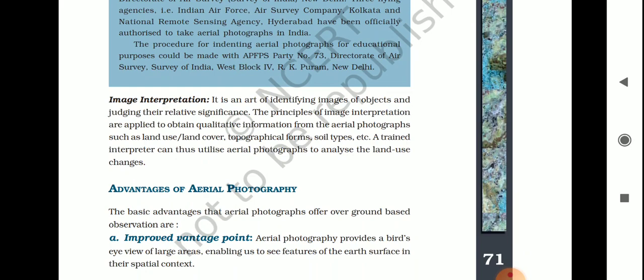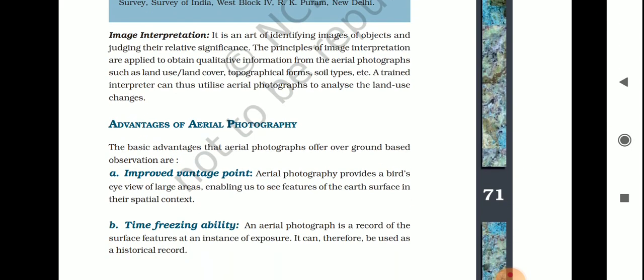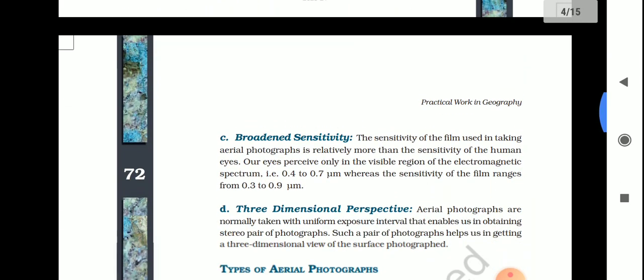The basic advantages that aerial photographs offer over ground-based observation include: first, improved vantage point; second, time-freezing ability; third, broadened sensitivity; and fourth, three-dimensional perspective. These are the advantages of aerial photography.